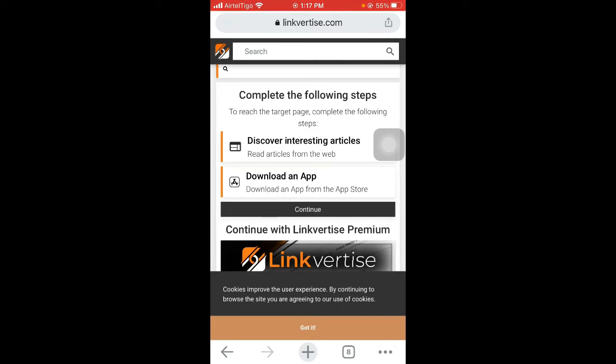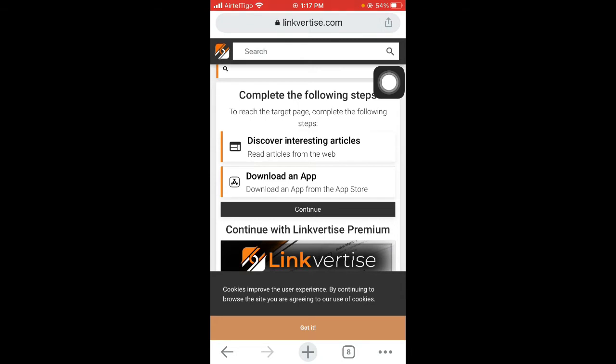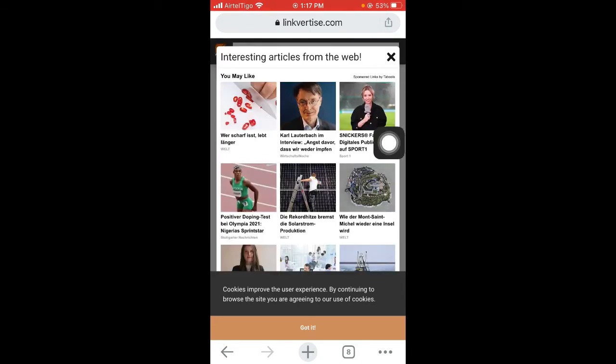The first step is to discover interesting articles. It's very simple to do that. Once you tap on it, you have to wait for 10 seconds, then you'll be able to close this ad page. So let's wait for 10 seconds.